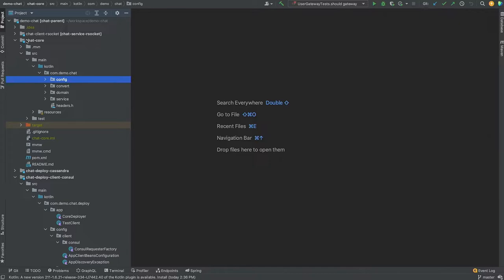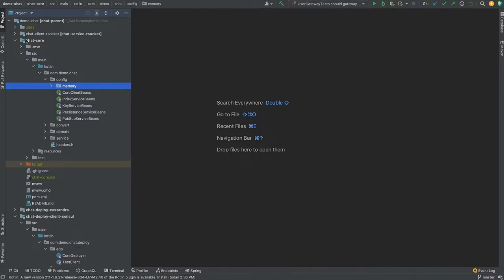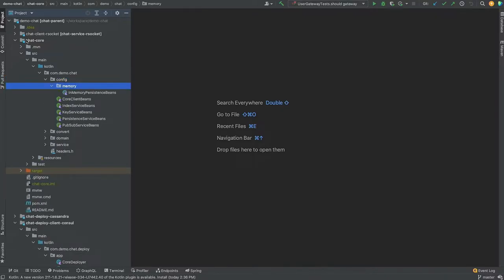Who here uses Kotlin on purpose — like you have an open source project or you get paid for it? Generally it's on purpose if you like it.